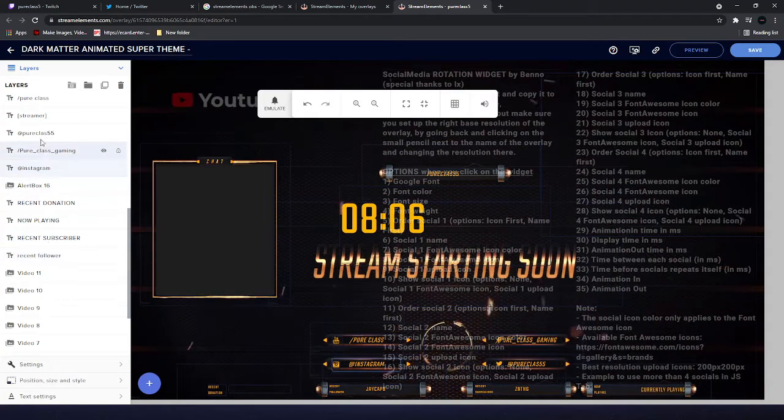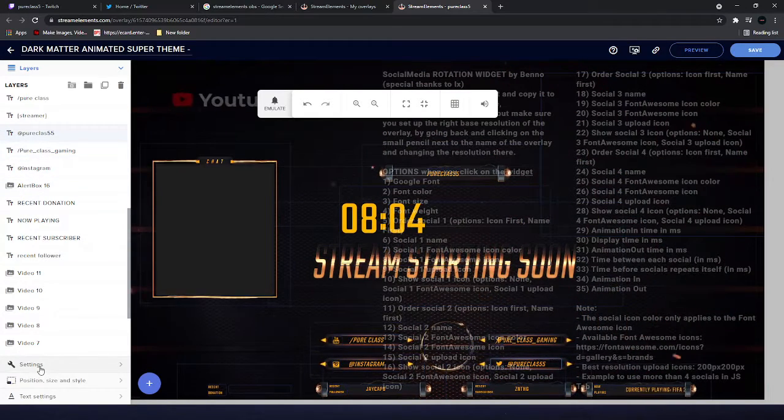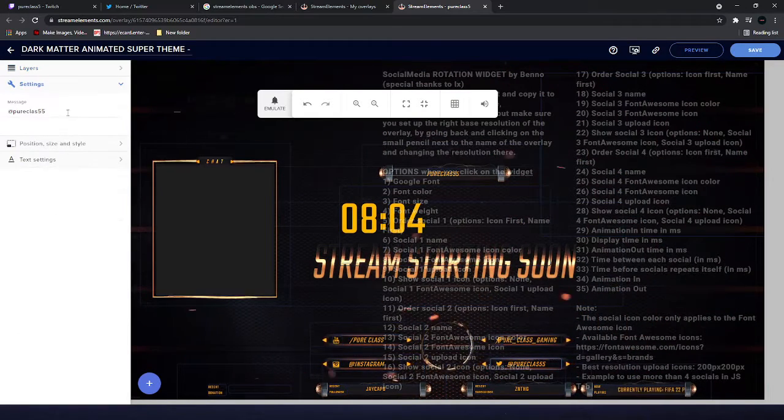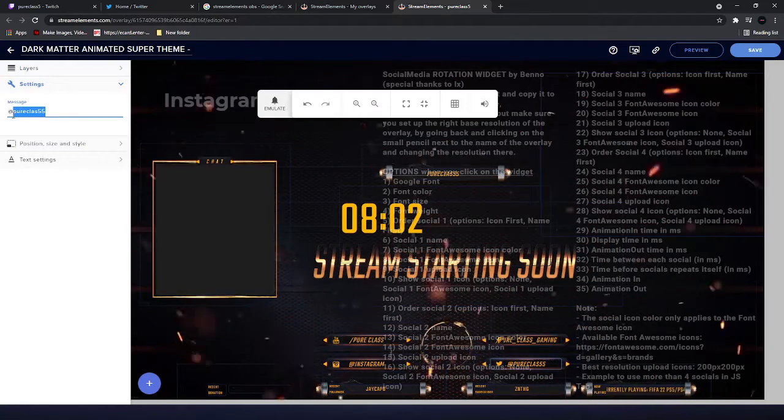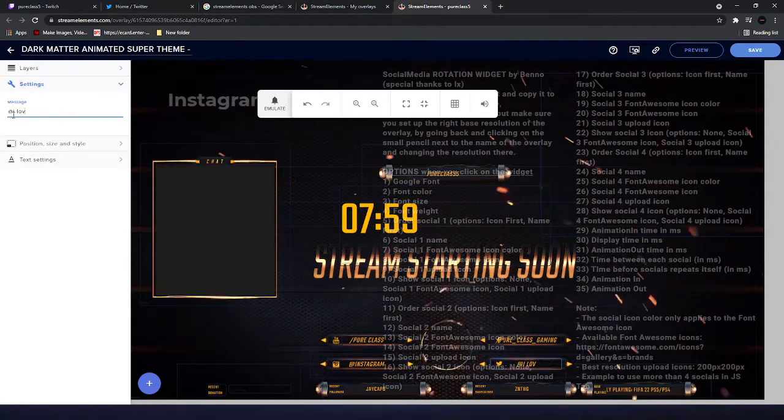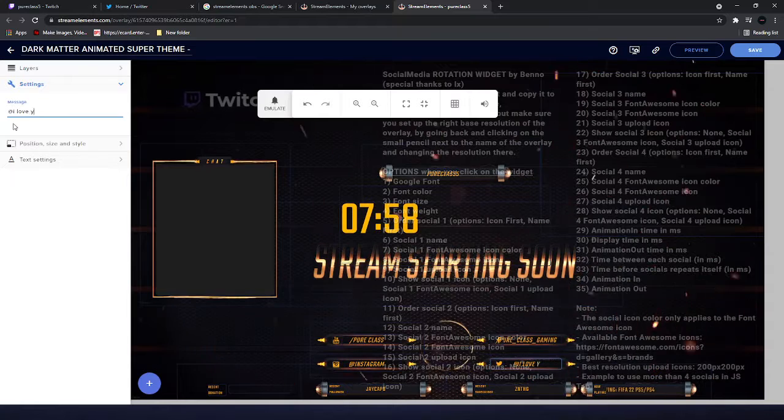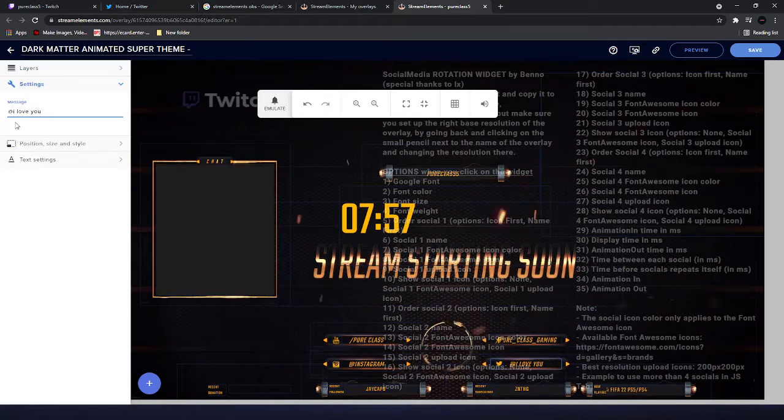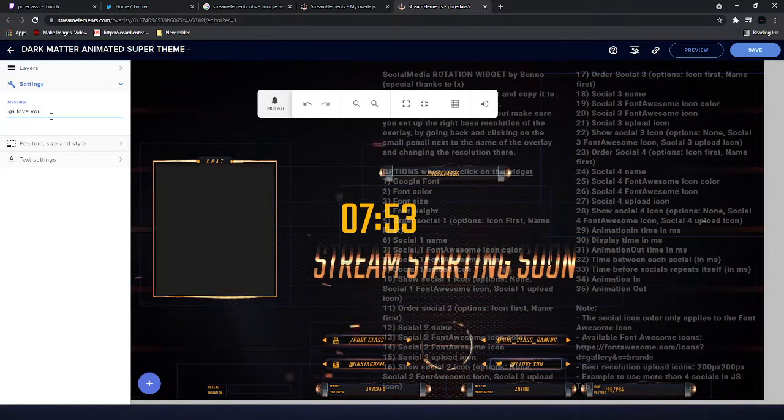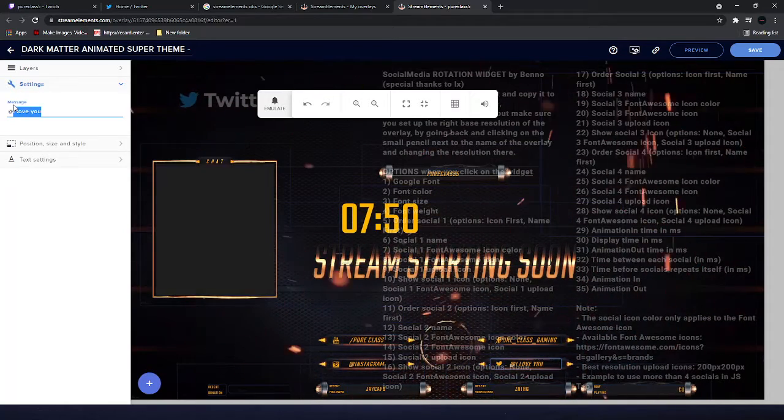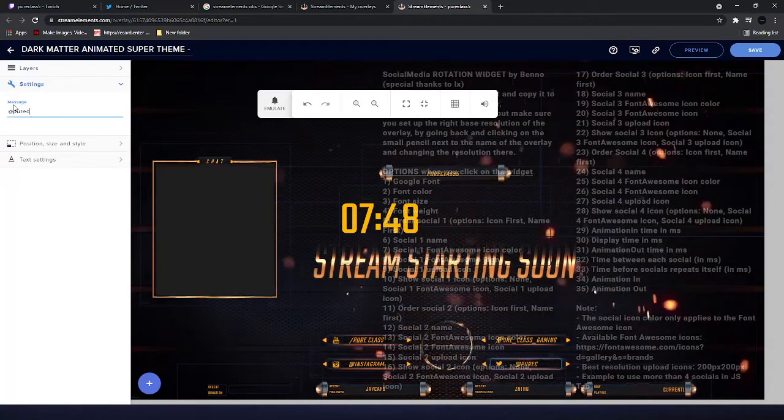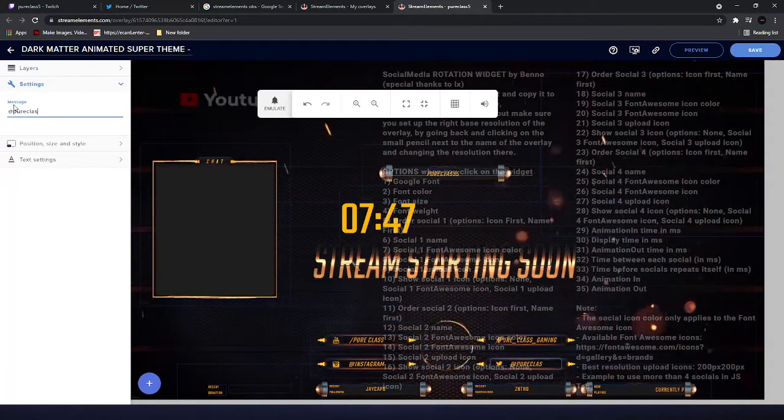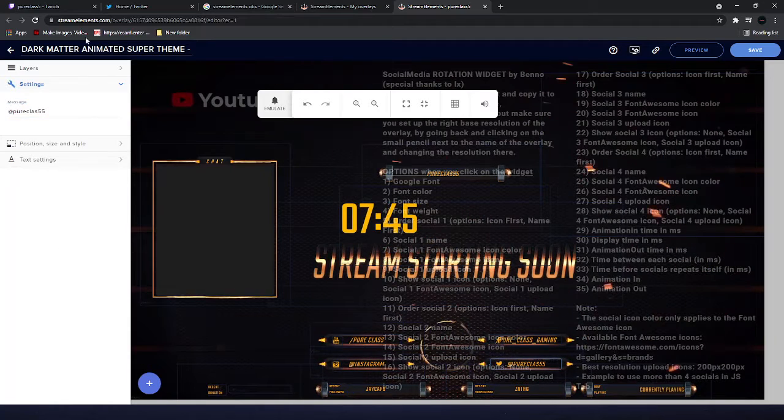As easy as that, settings. Let's put 'I love you' in there and it just changes like that. It took me a while to figure it out because I was scratching my head as well, but now I know how to do it.